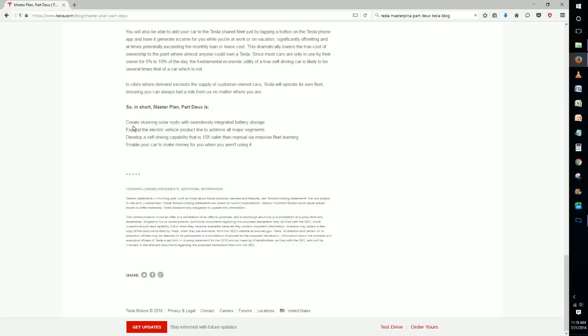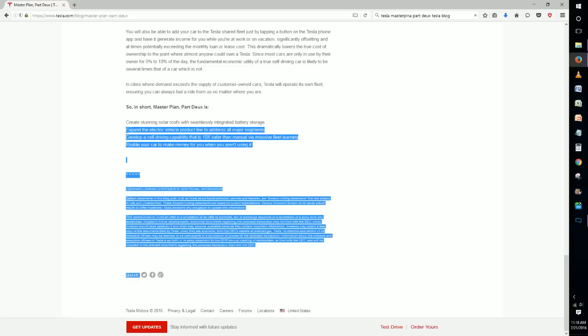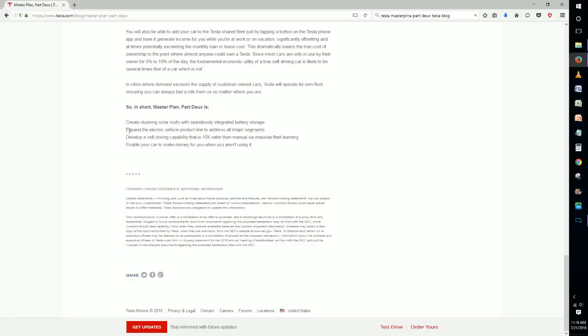We also have expand the electric vehicle product line to address all major segments. This we weren't really expecting. It's also really cool, something that we speculated about a little bit in our video but we didn't necessarily think that this was going to be the route of what this master plan was going to have in it.